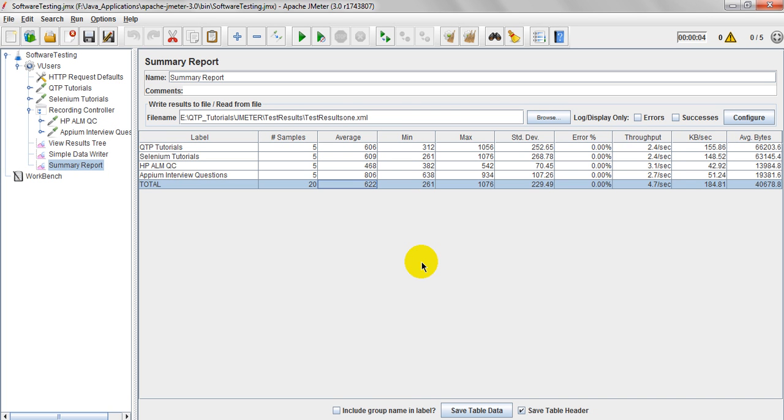At that time, some samples, one or two samples are receiving the response from the server is very high. So that's why this maximum response time is increased. So that increased displaying a standard deviation. Some deviation is there.